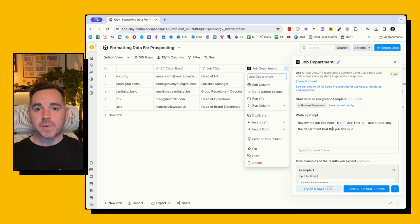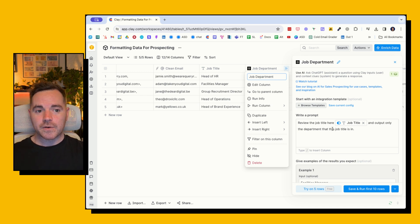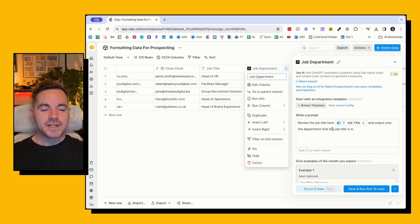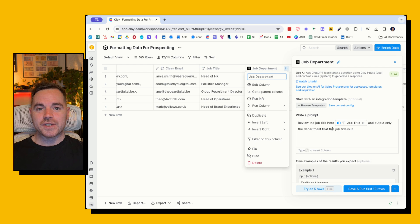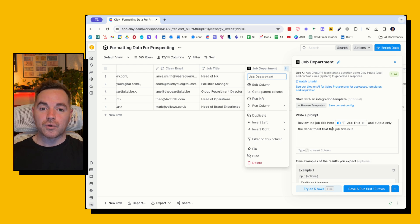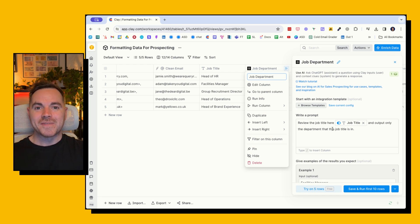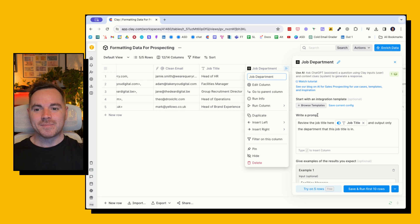But hopefully that helps. Like I said, I've spent way too many hours of my career doing this sort of data cleansing, and now it can pretty much be done in an automated way with Clay. All right, take care, bye bye.